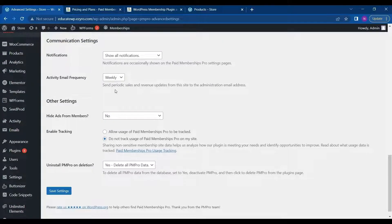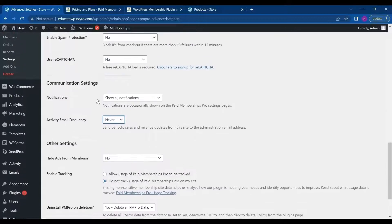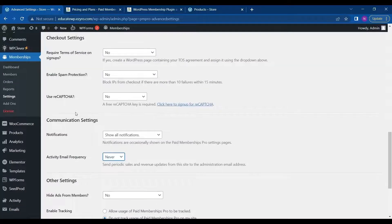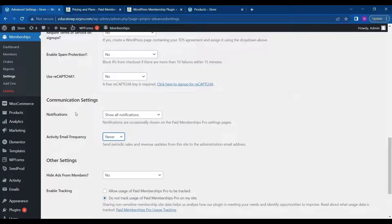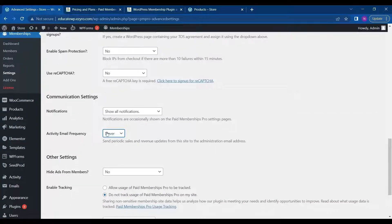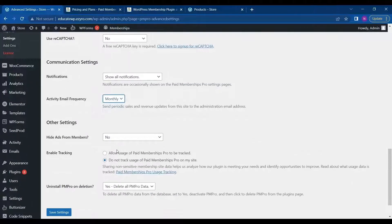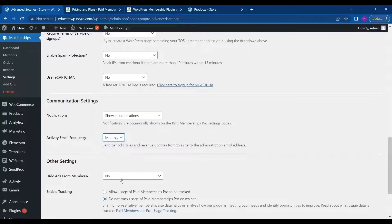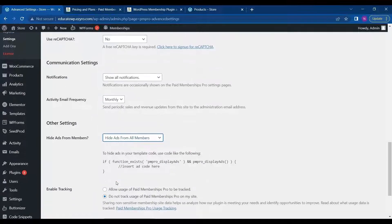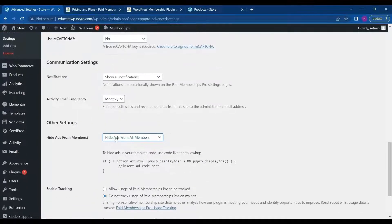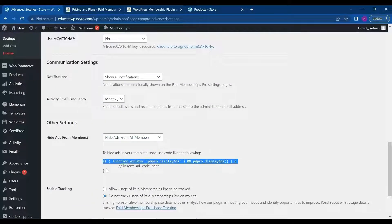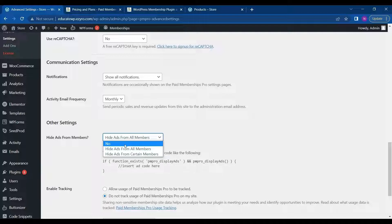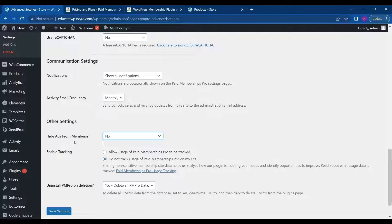You can choose to not send email frequency to never so that the membership plugin will not send any email to the user. Or you can choose how frequently it can send. And hide ads from members. You can either click it as hide ads from all members. So you have to include this function before your ad code. So it will check if the PMP Pro display ads is on or not. And after that it will show up the ad. This is how this logic works.